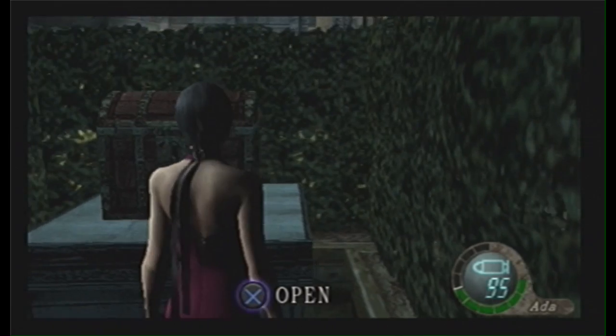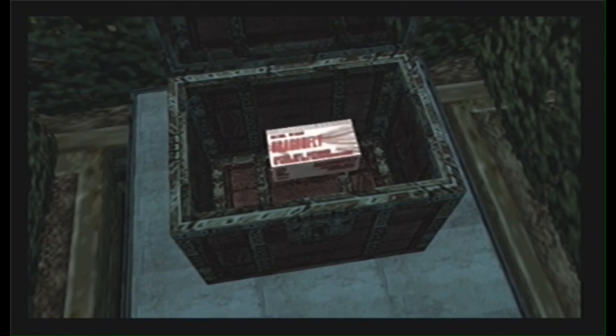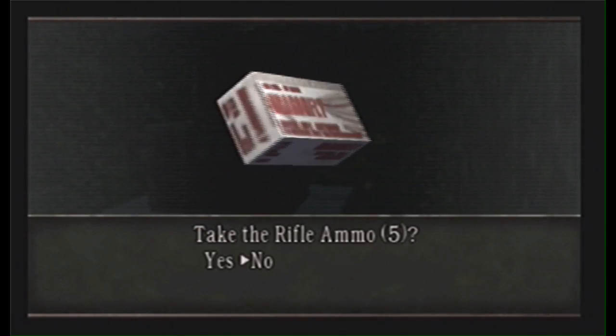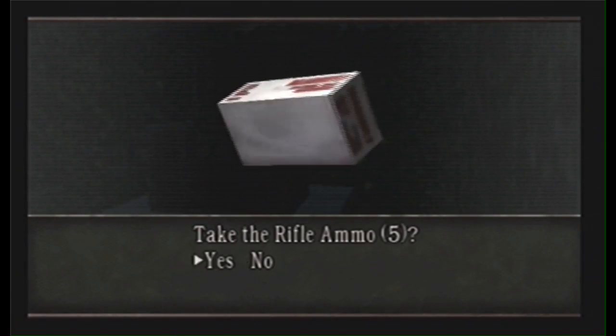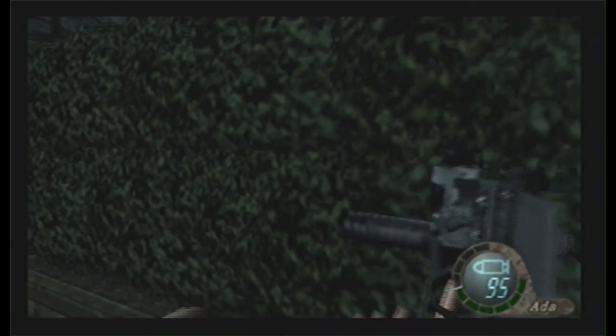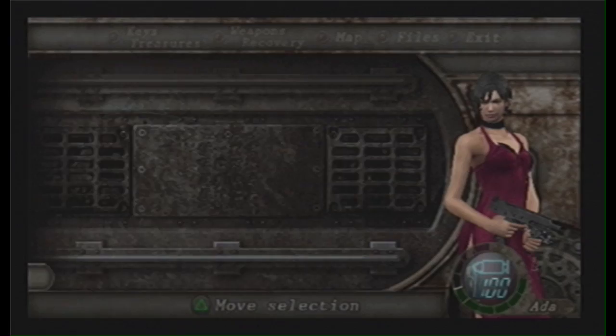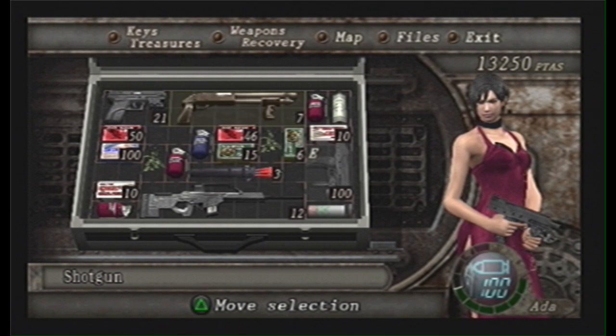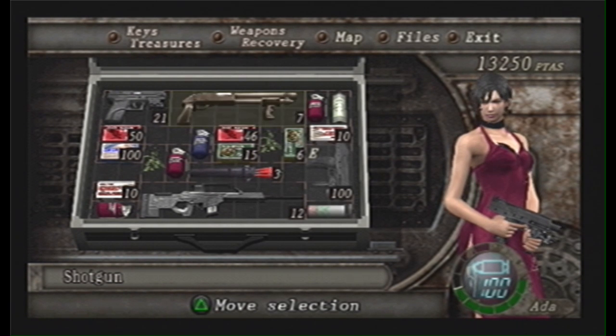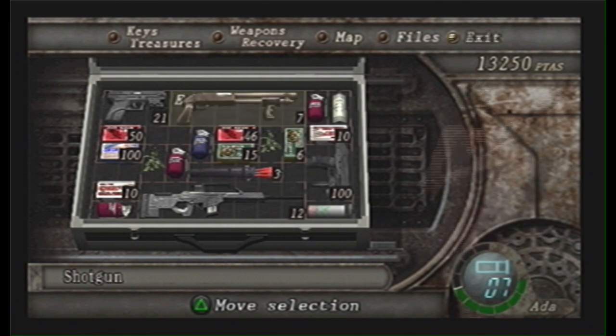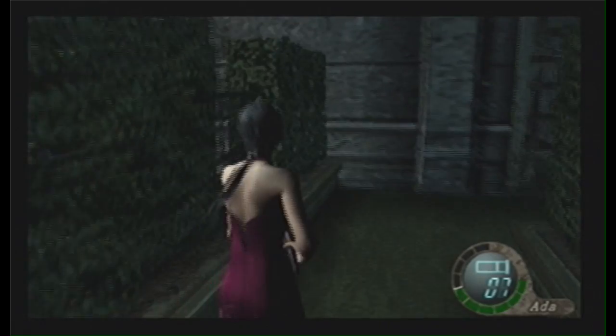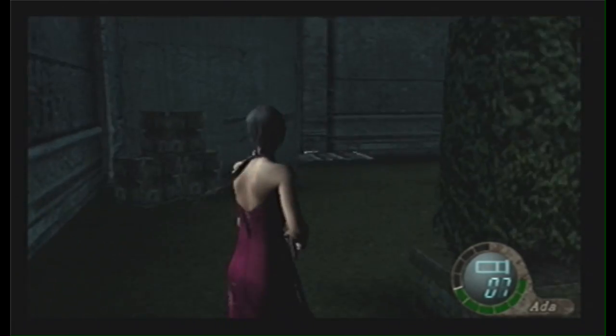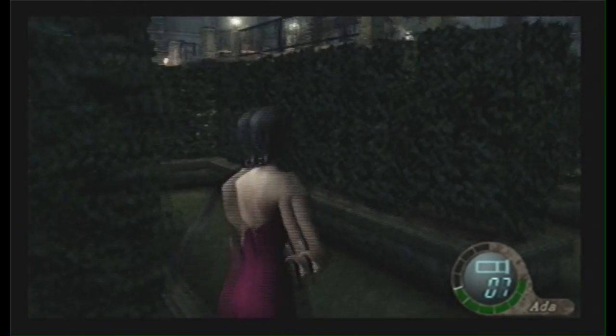Maybe some... Rifle ammo? No. Fine, whatever. So... Where to, Ada?